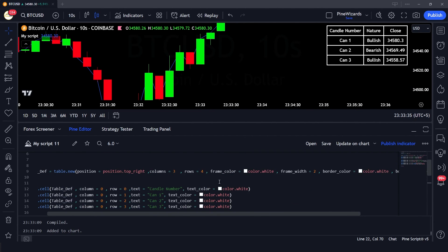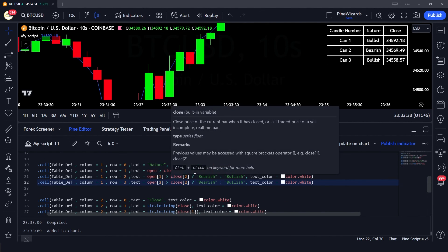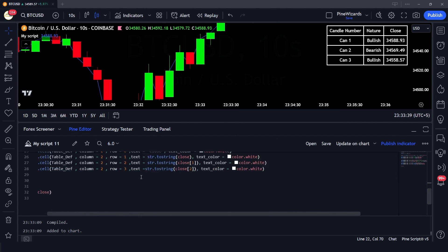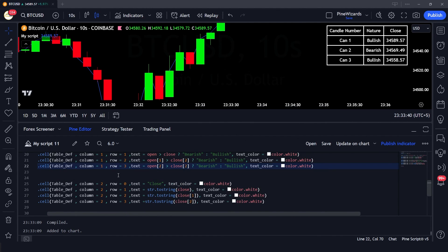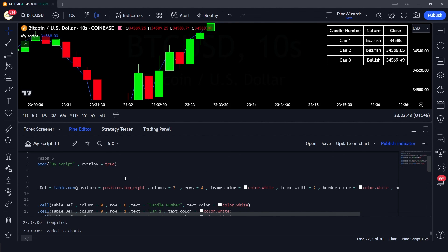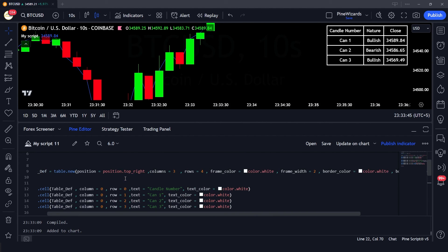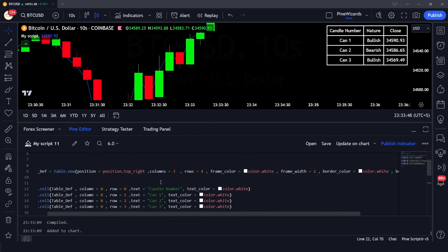That's how you use a table in Pinescript to plot conditional statements, numbers, and strings onto the chart. I hope you were able to understand the concepts in this video. If you have any questions, please comment down below — I would love to answer them. Don't forget to like, share, and subscribe. See you in the next video.